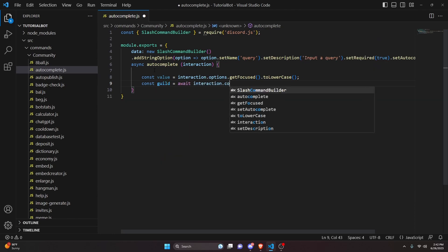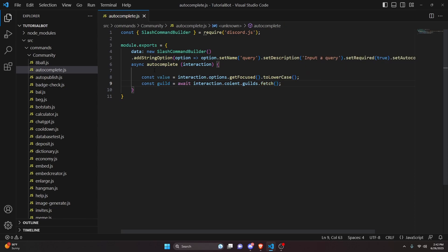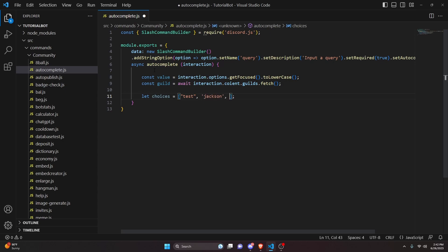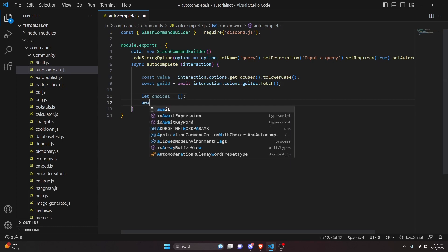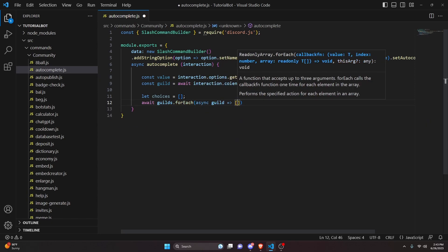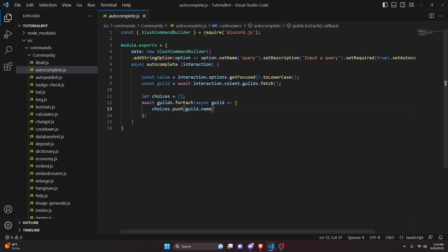Then we do: const guilds equals await interaction.client.guilds.fetch() to get all of the guilds. For this example we're searching for the names of guilds that my bot is in. We declare let choices equals an empty array. Keep in mind autocomplete uses arrays, so you must have an array. You could have preset values like 'test', 'my name', 'subscribe', but for this example we'll push values dynamically. We do await guilds.forEach, async guild, and inside we do choices.push(guild.name) so all guild names end up in the choices array.